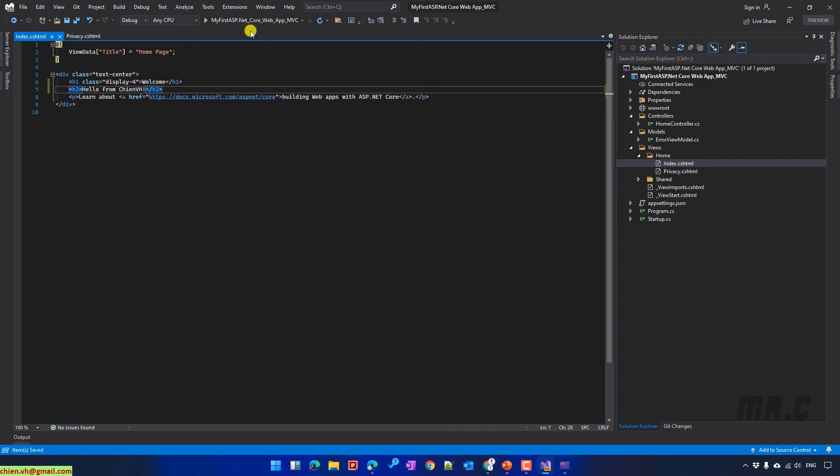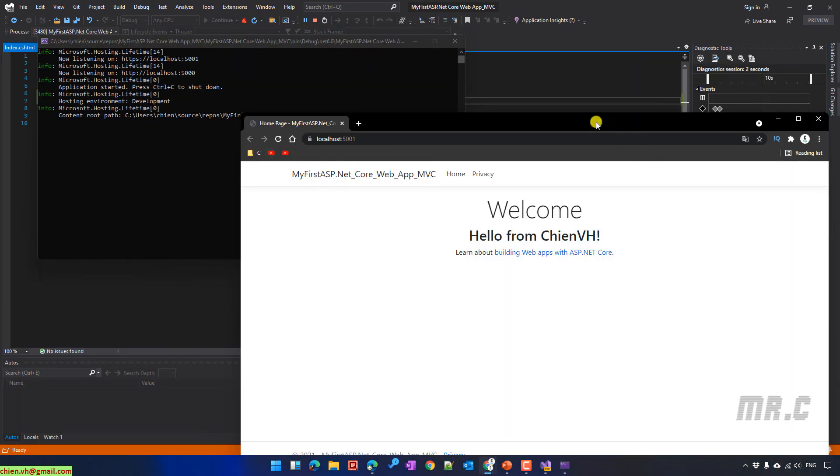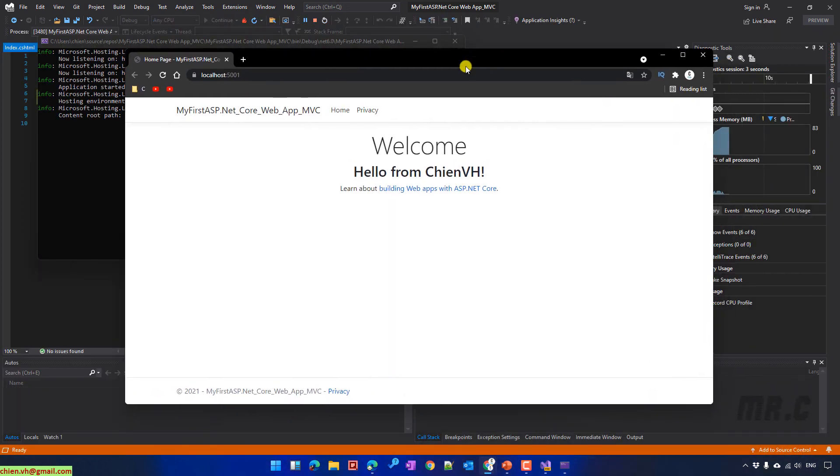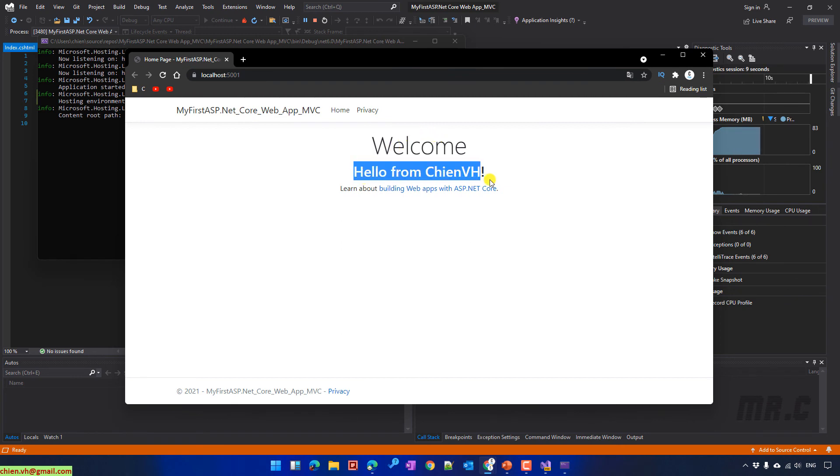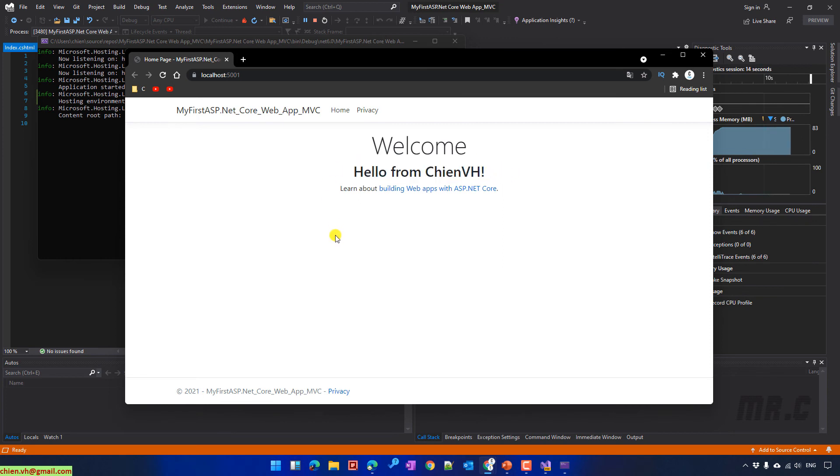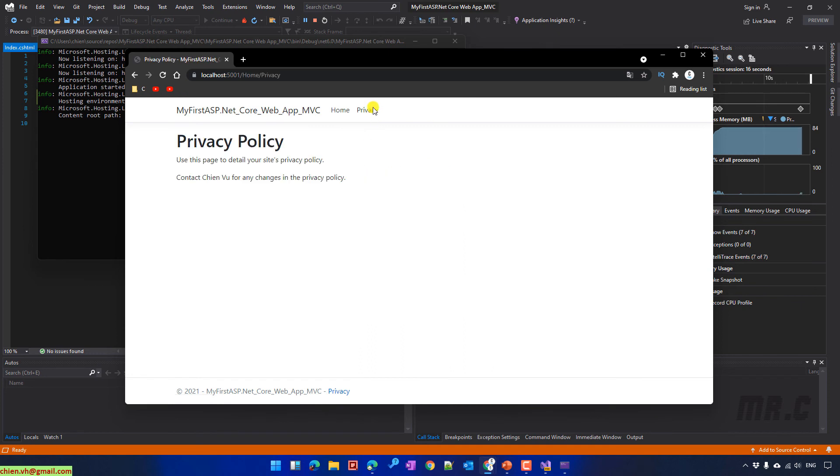Run the website again. You see we have a new text, Hello from Tien Viet, has been added into the homepage. And when I click on privacy link, you also see a new text has been added into this page. Contact Tien VU for any changes in privacy policy.